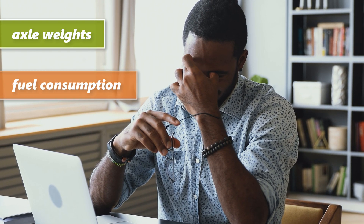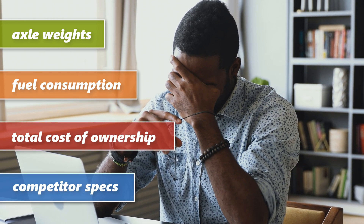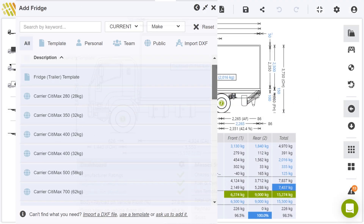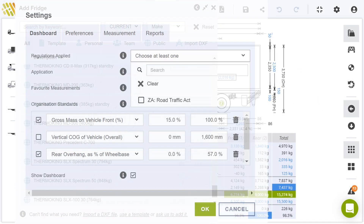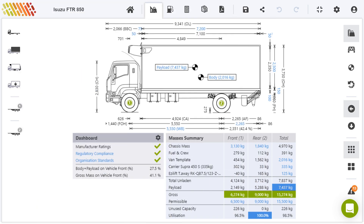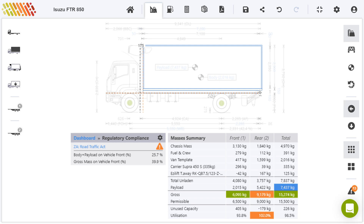Many professionals in the truck industry struggle to find the information they need to calculate axle weights, estimate fuel consumption, predict total cost of ownership and compare competitor specs. Our software brings all the mathematical formulas, product specs and legislation together so you can spec the best truck for the job. The intuitive graphical interface provides instant visual and color-coded feedback so you can test alternative layouts.